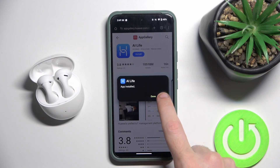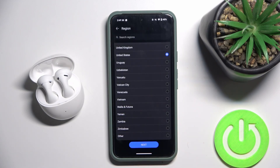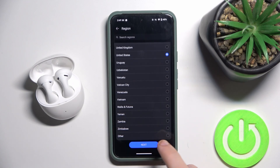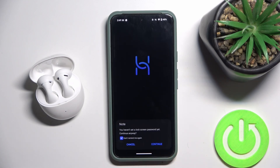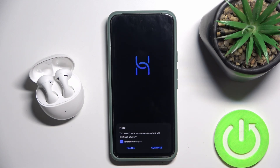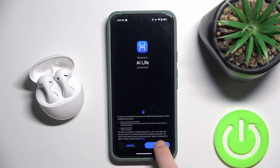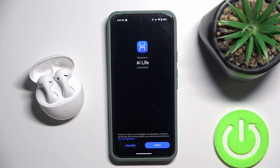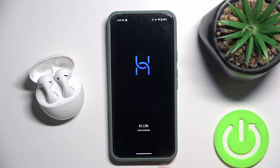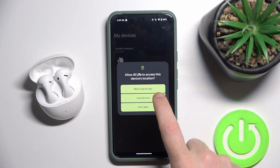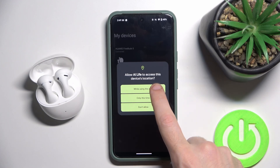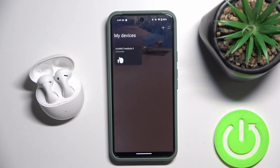Now open it, choose your region — I choose mine and click next — continue, next, agree, while using the app, and that's it.